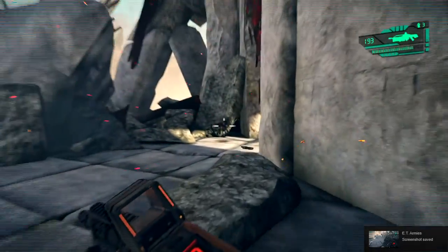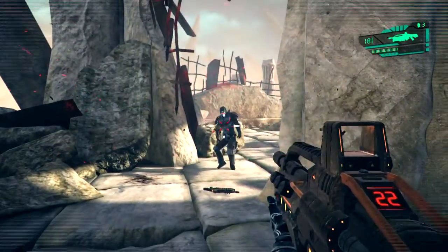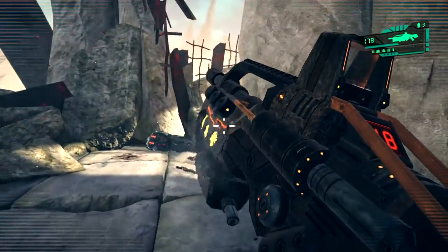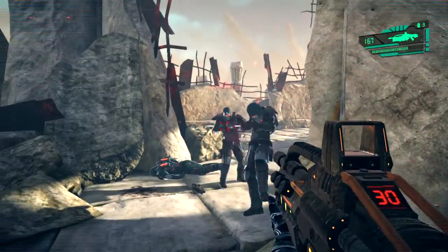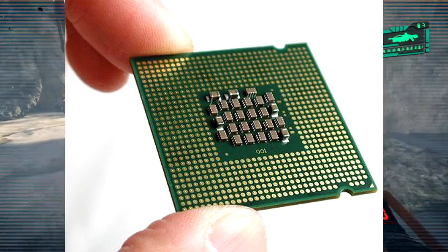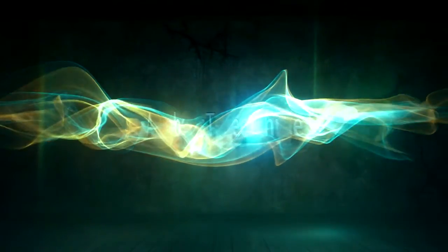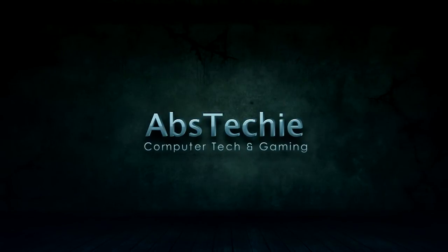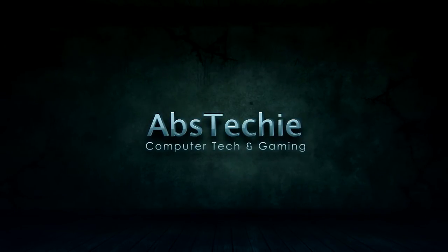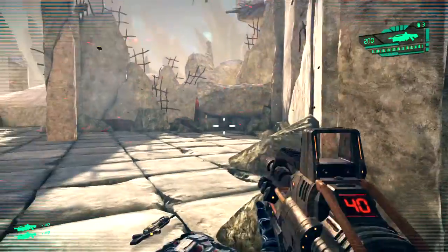Hello everyone and welcome to another Laptop Tech Tips video. Today we'll be talking about laptop processors or CPUs. It's more confusing to buy a laptop compared to a desktop system, and there are a lot of variations. So today I'll simplify the laptop processor lineup for beginners and help you understand which laptop processor you should buy for gaming, video editing, and other professional work. This video is mainly for beginners and I'll try to make an advanced one later on. With that being said, let's get started.